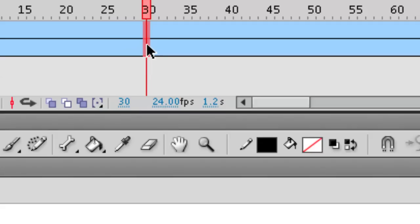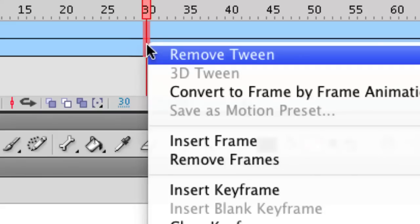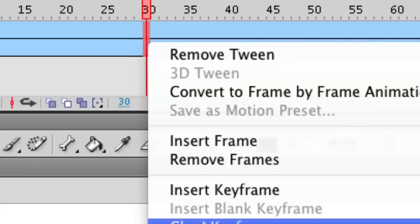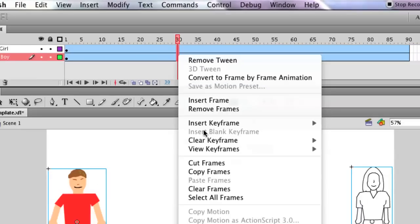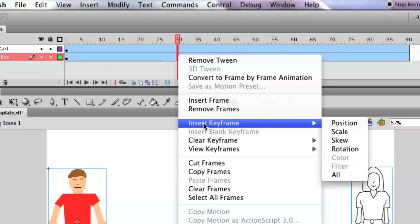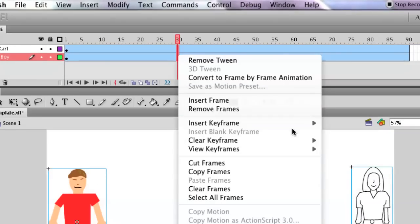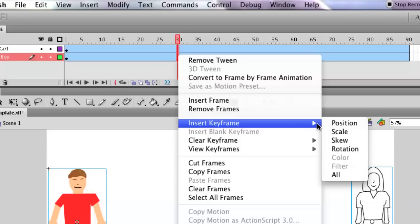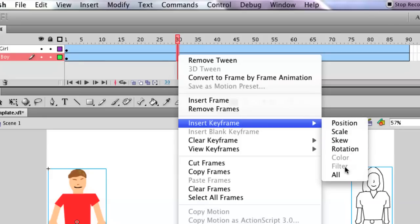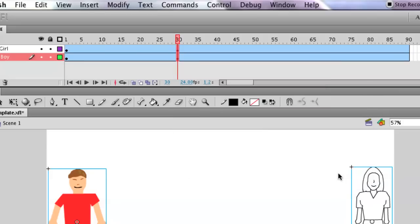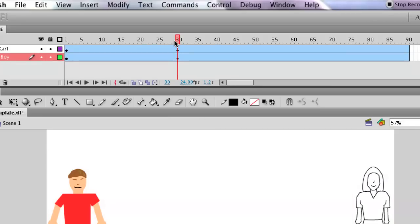So you have to hold that down and select both those frames. Then you can right-click and go to 'Insert Keyframe'. And you can see the things that the motion tween records: it records the position of a character, the scale, the skew, the rotation, and even color information and filter information, which there won't be any in this tutorial. But what we're going to do is we'll do all—okay, so we just set some keyframes on frame 30.